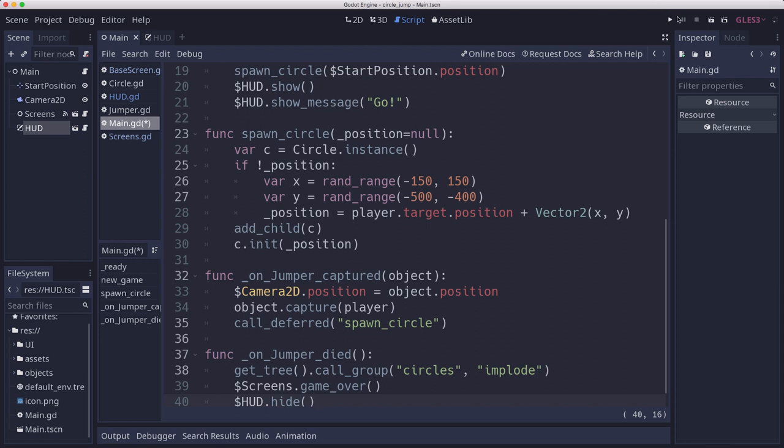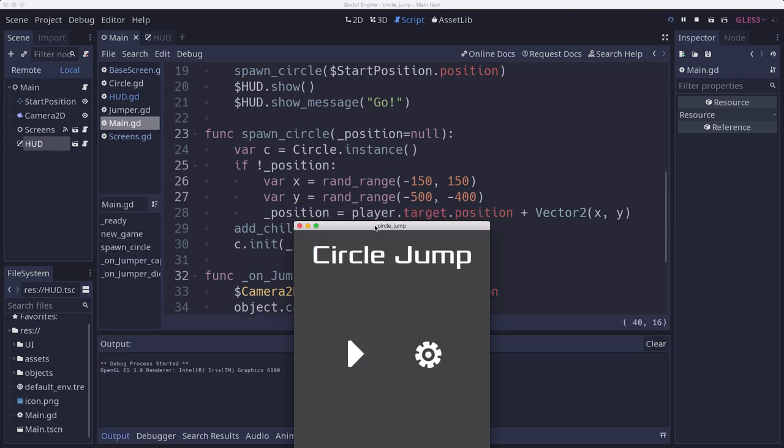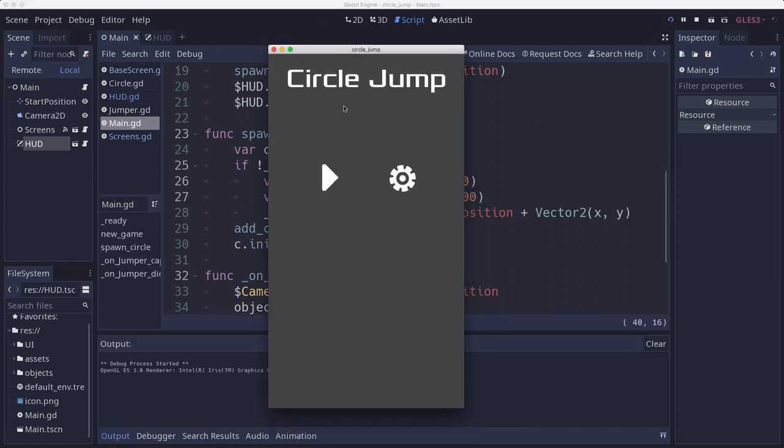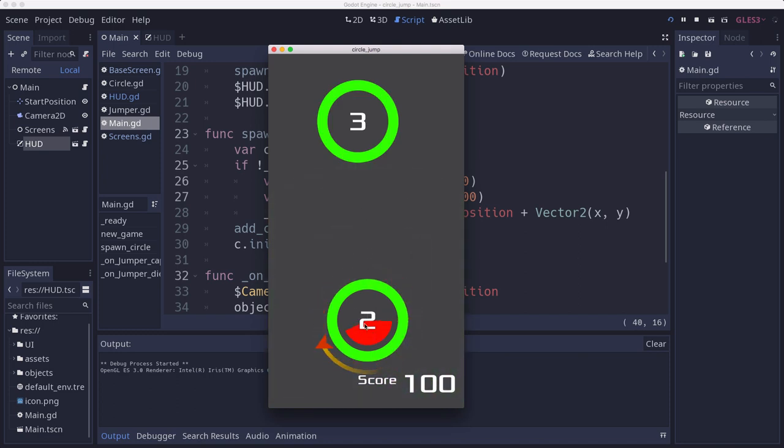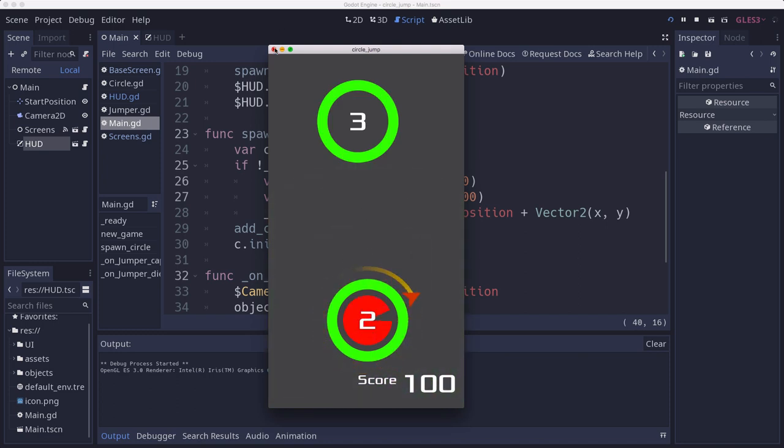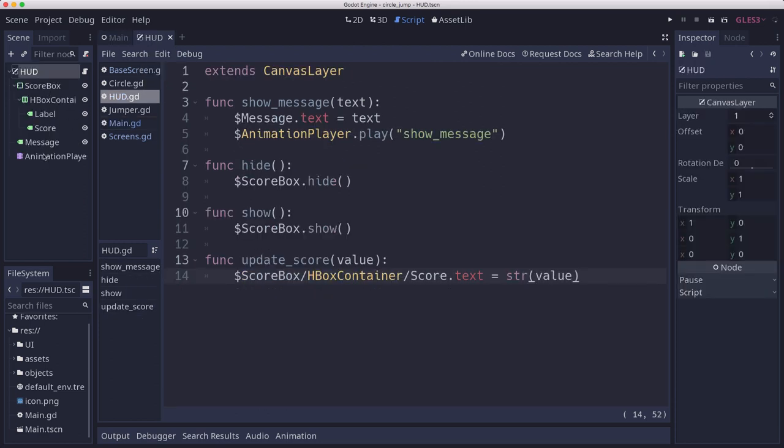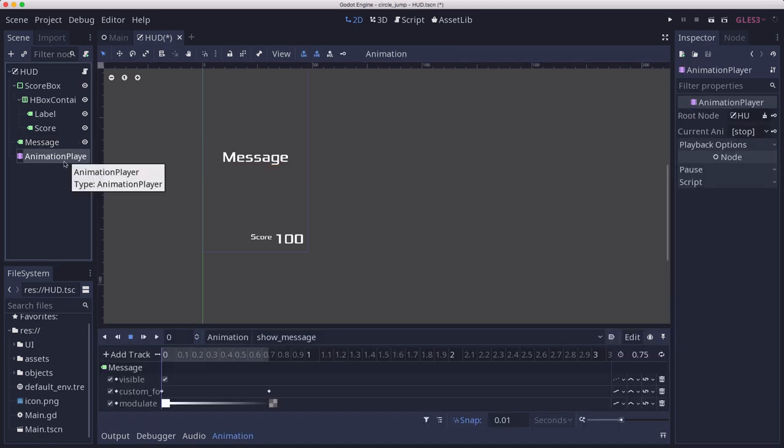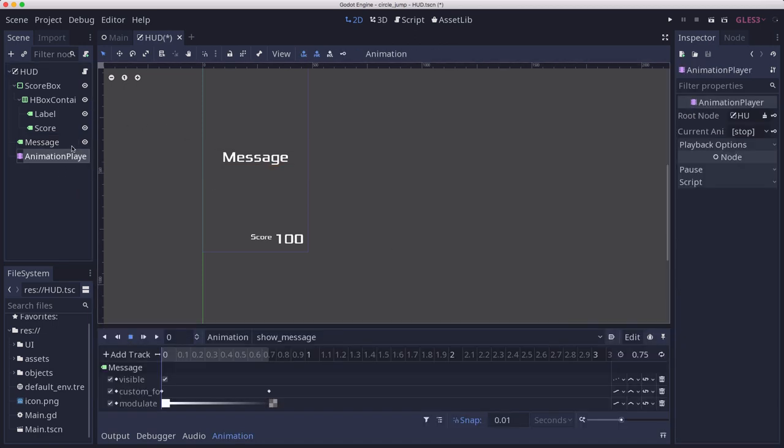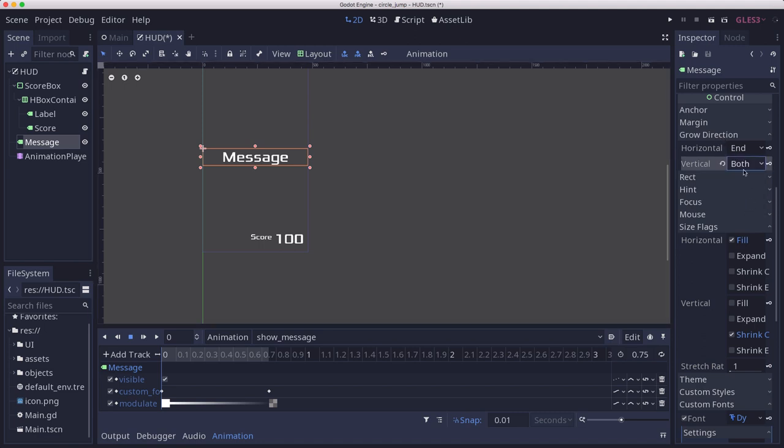Let's see what that looks like. There's our go, it's moving downwards instead of going straight, so what's going on with that? Let's check our animation here. I think what we want to change here is on the message, the grow direction should be both.